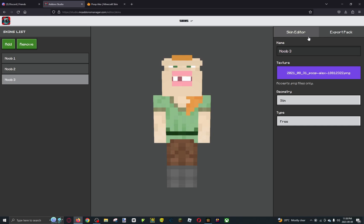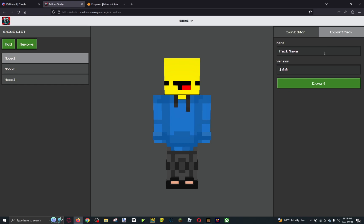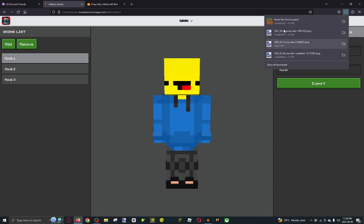Once you're done with your pack, go to export pack. Name your pack, put a version for it, and click export. As you can see, noobskinpack.mcpack is now in your folders.